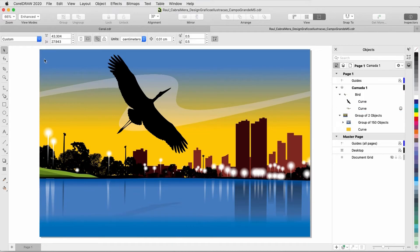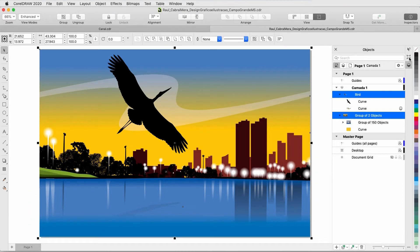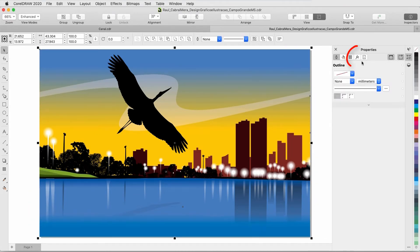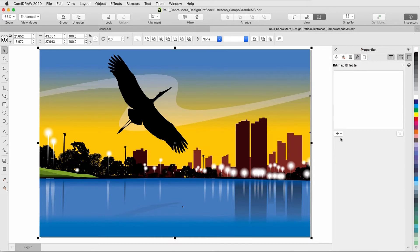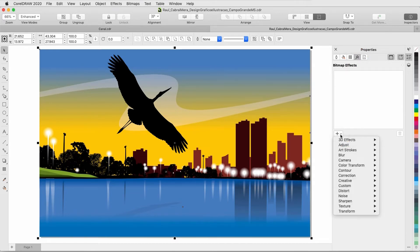I'm selecting everything, and opening the Properties Inspector to the FX tab. When I click the plus sign here, I have the same menu of effects that I saw in the Effects menu.